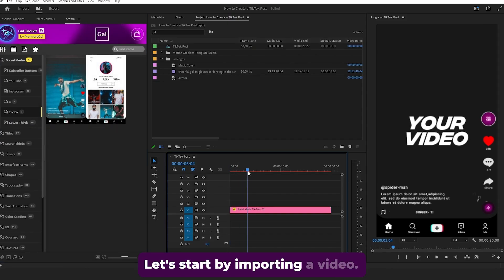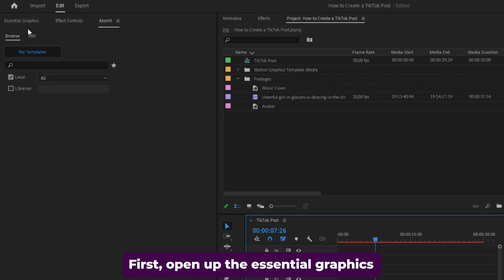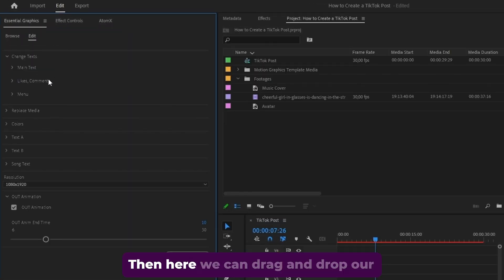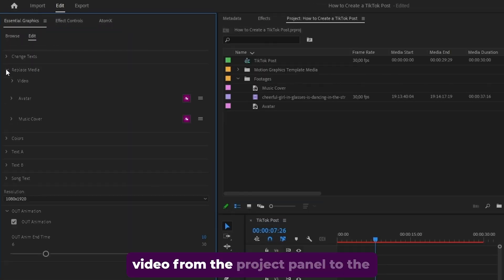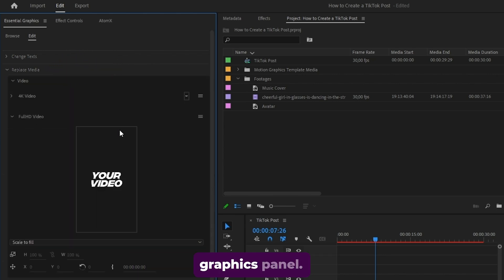Let's start by importing a video first. Open up the essential graphics panel. Then here we can drag and drop our video from the project panel to the replace media area in the essential graphics panel.